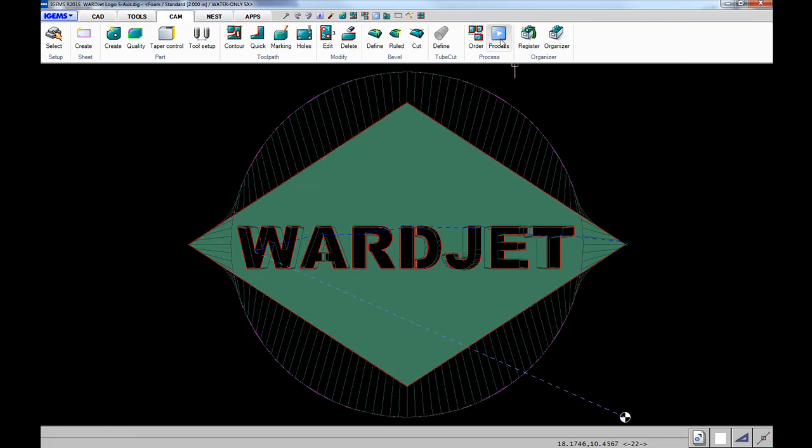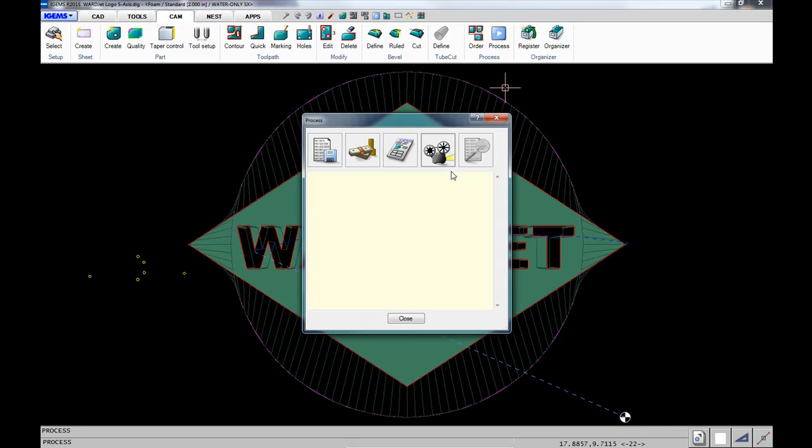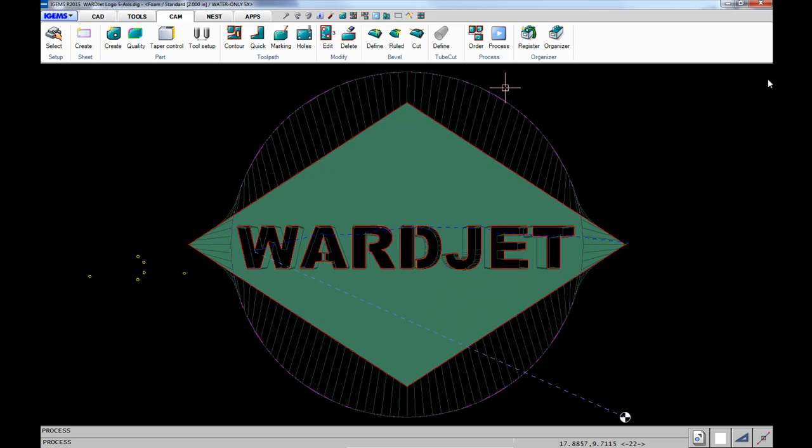Then we can click on the process button to create the code. You can also do a simulation - go into the 3D area and do a 3D simulation to verify the motions of the cutting head.